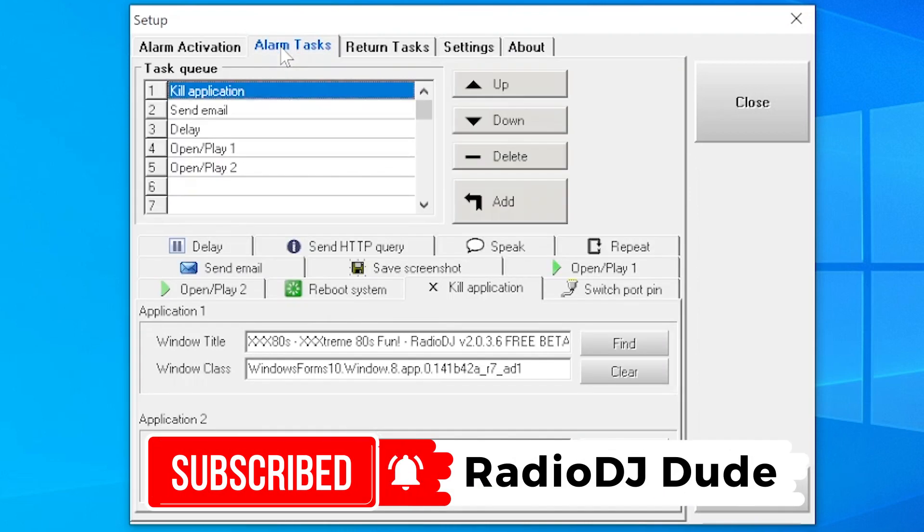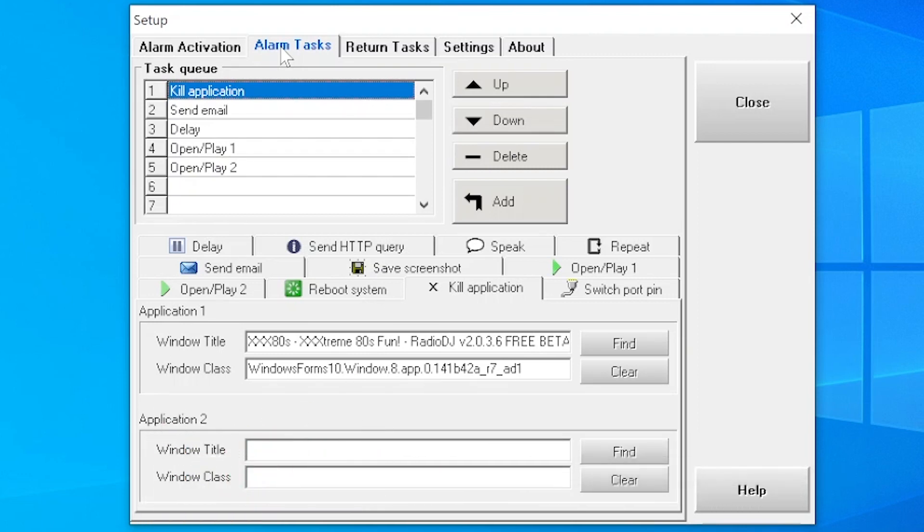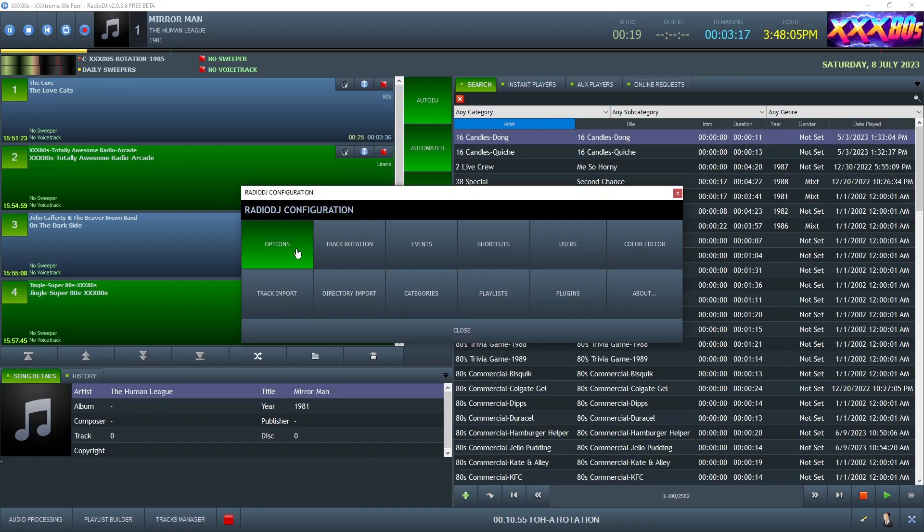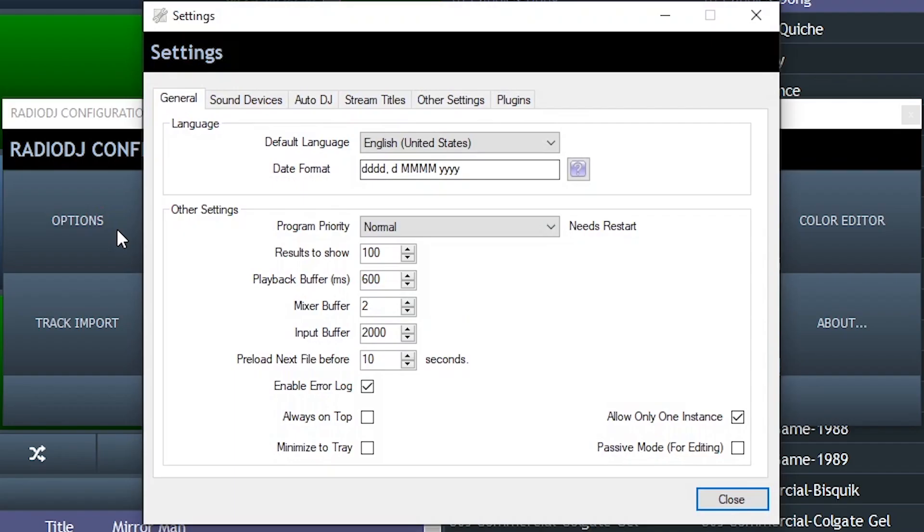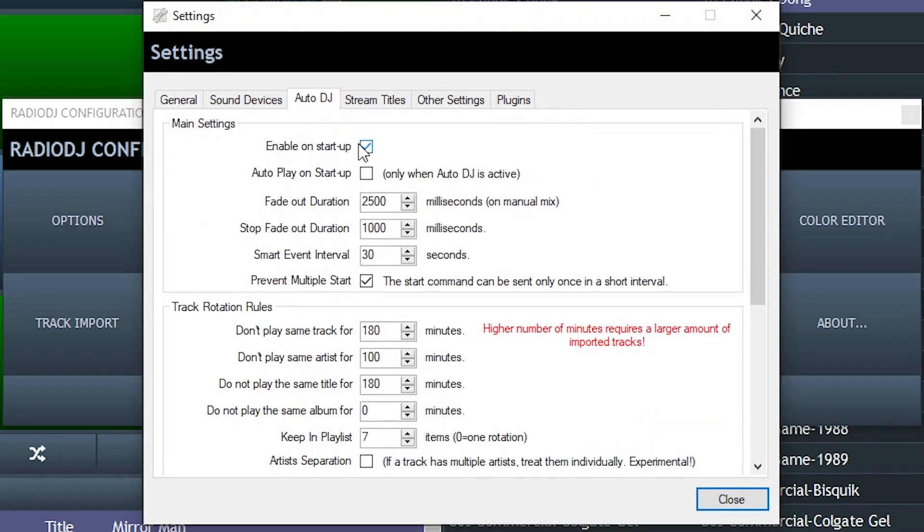Next, what should happen? Well, this shows the Schwarzenegger-like muscle of this freeware. You could tell this thing to do a bunch of things. So for me, after an alarm is triggered, I like to shut Radio DJ down, have the app send me an email saying, hey, your station's off the air. Wait a couple seconds, then relaunch Radio DJ. And my auto DJ settings are such that once it reopens, it starts playing the rotation.